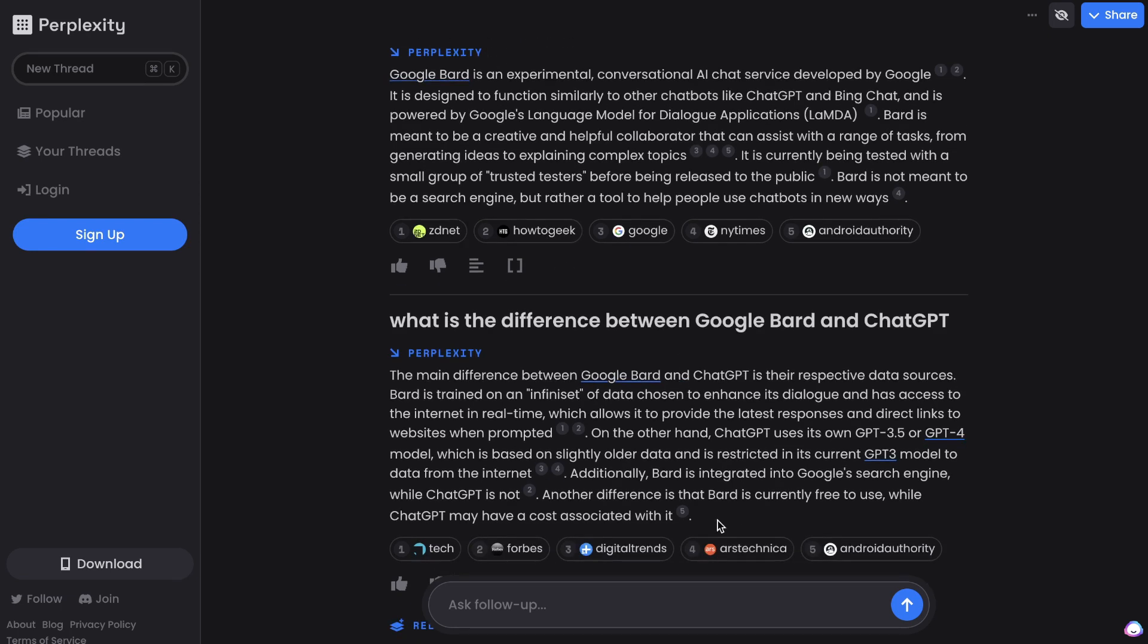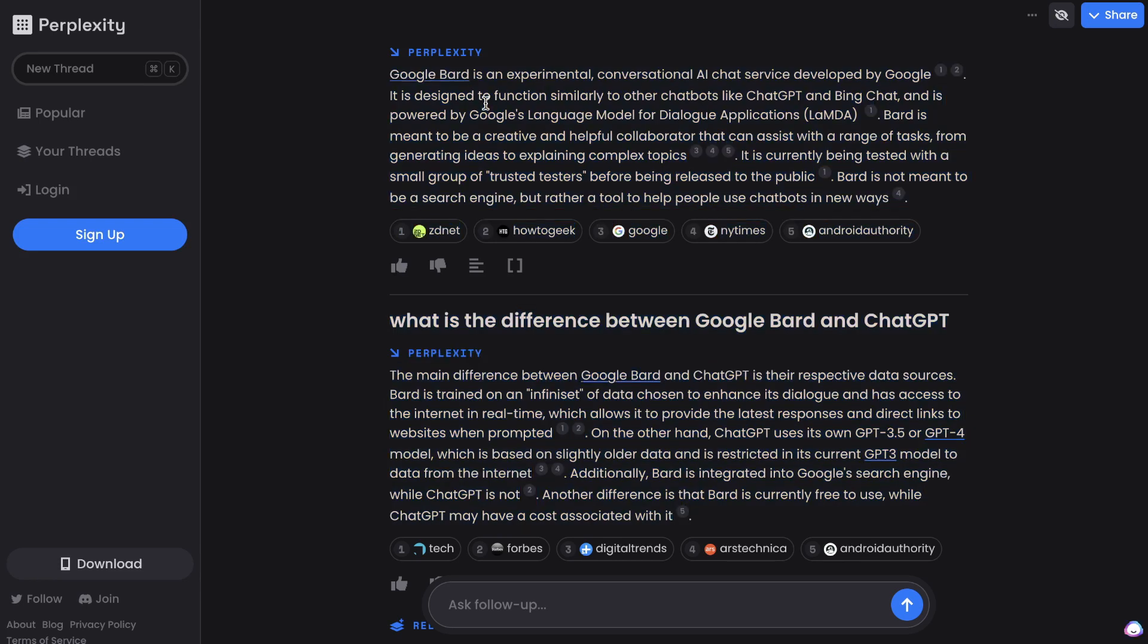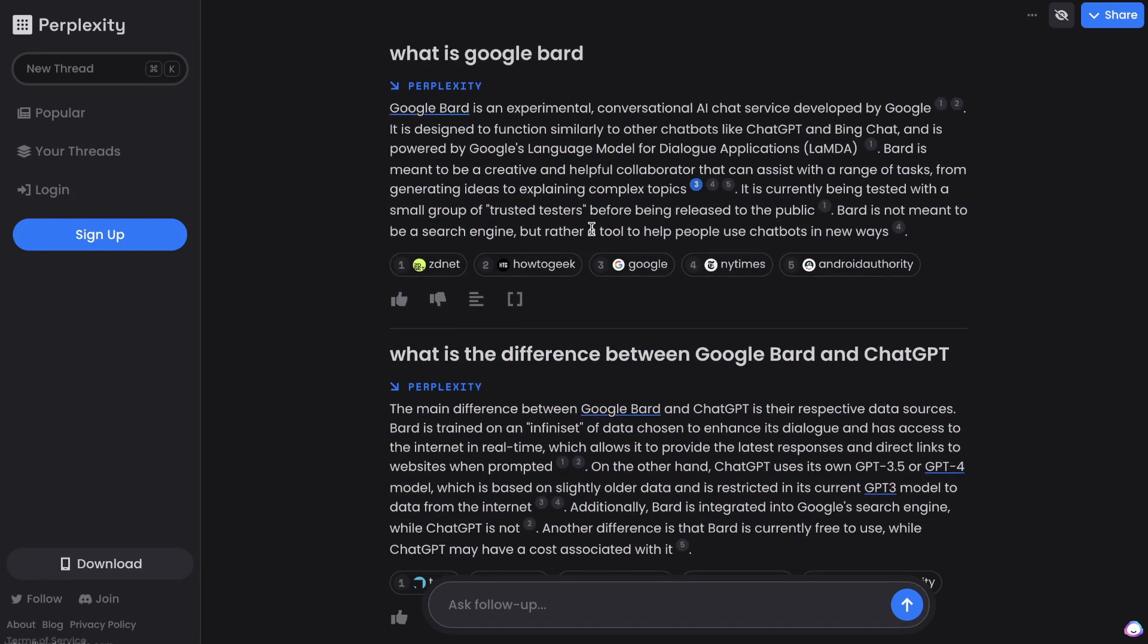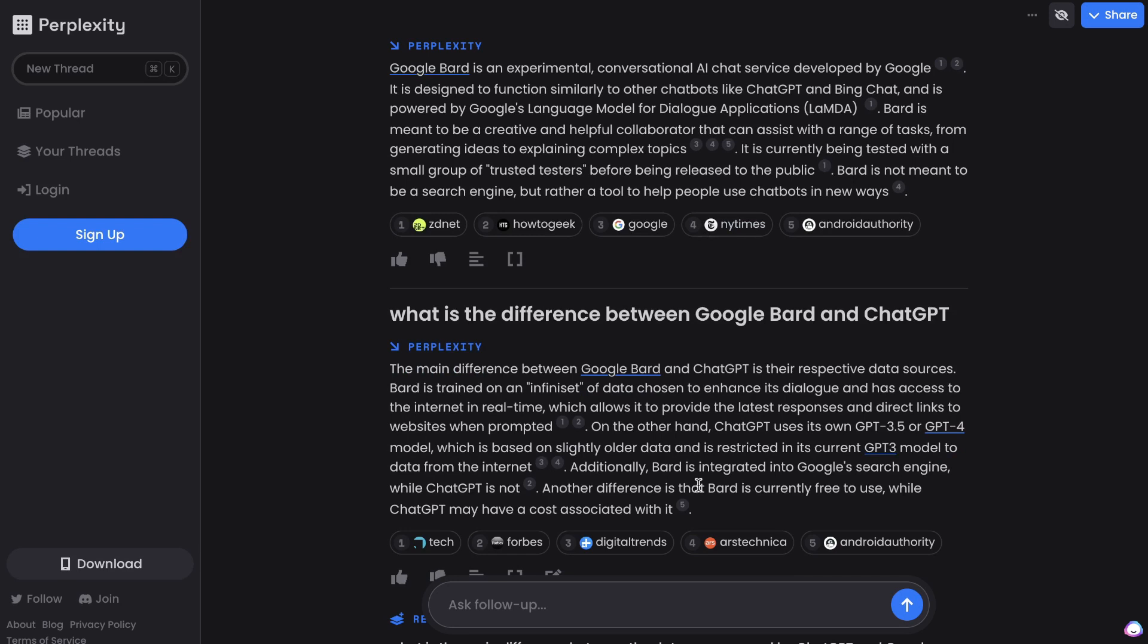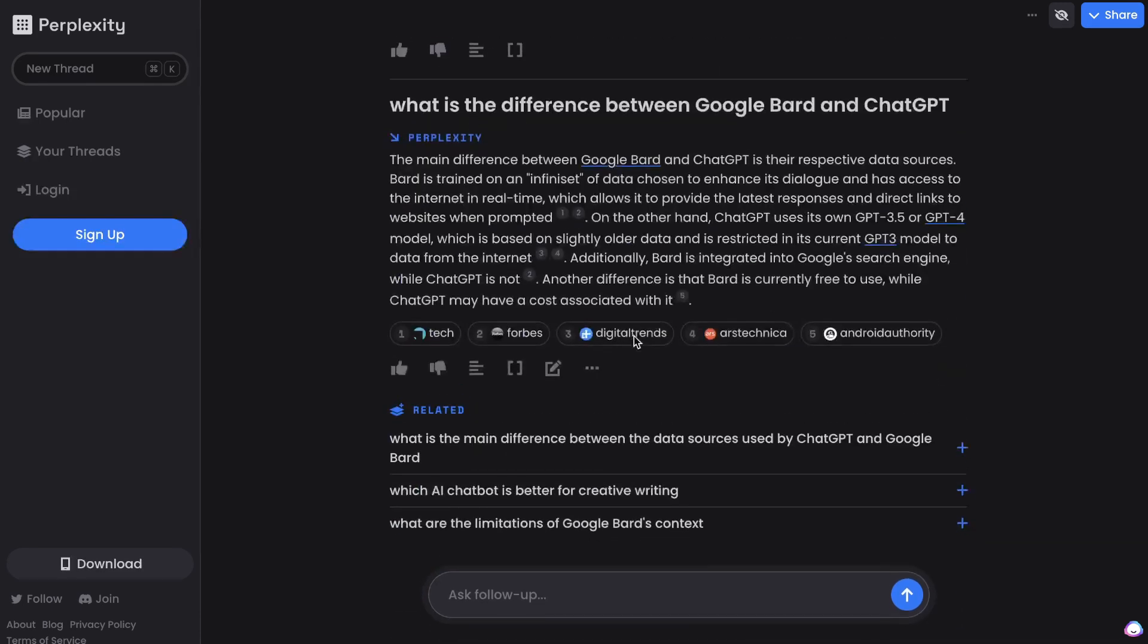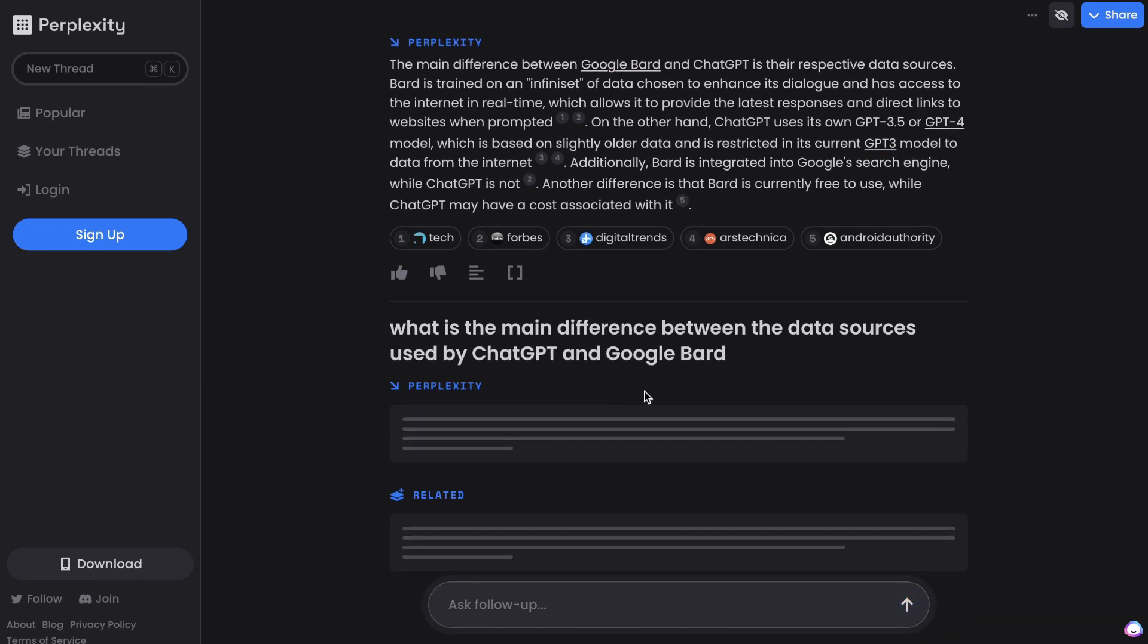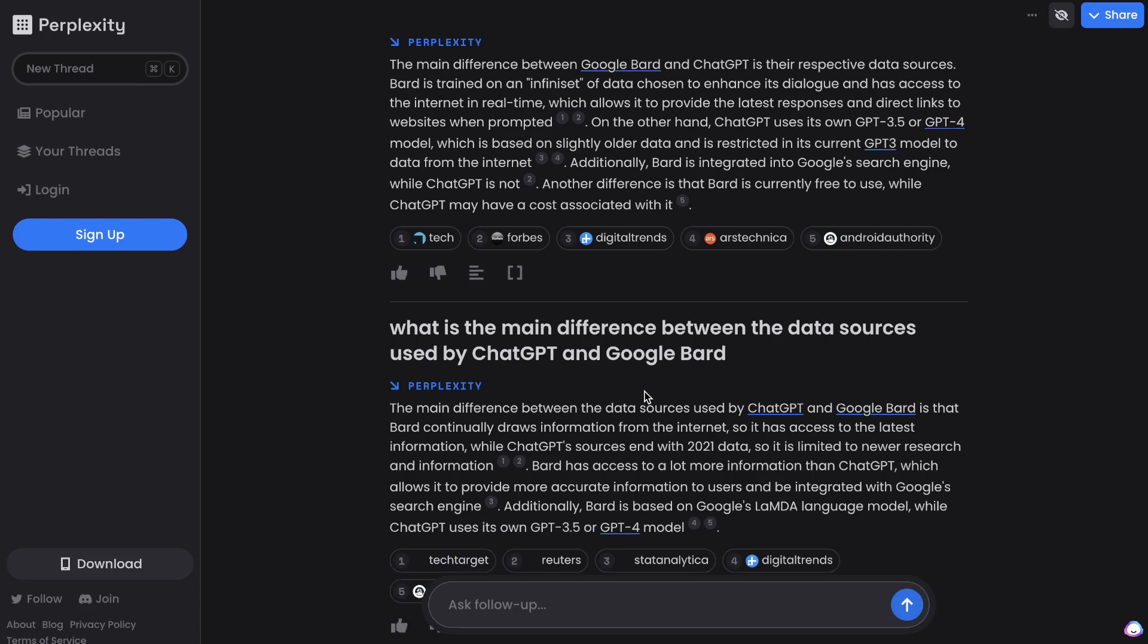So you can actually go ahead and just copy this over and paste this into your blog post. But you do have to make sure that it's not plagiarized content because it does seem as though they're gathering the content from various sources and putting it together in a unique way. But I wouldn't recommend just going ahead and popping this onto your blog post. You could probably use a rewriter or you can even use ChatGPT to rewrite the content for you and then post it on your blog post. And if we scroll down, we'll get some more related questions like what is the main difference between the data sources used by ChatGPT and Google Bard? And that's a great question that you may not have thought of on your own. Perplexity is really smart at giving you some very useful related questions.